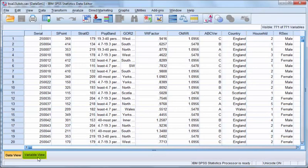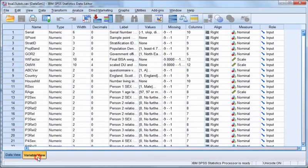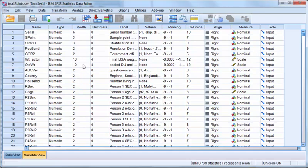If we change to Variable View, we will see behind the scenes. This is metadata.